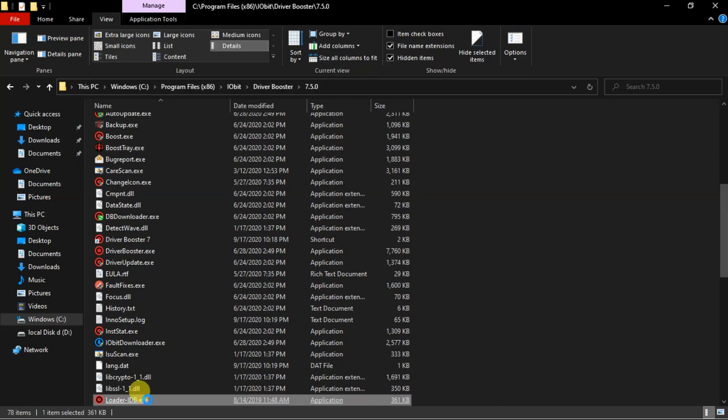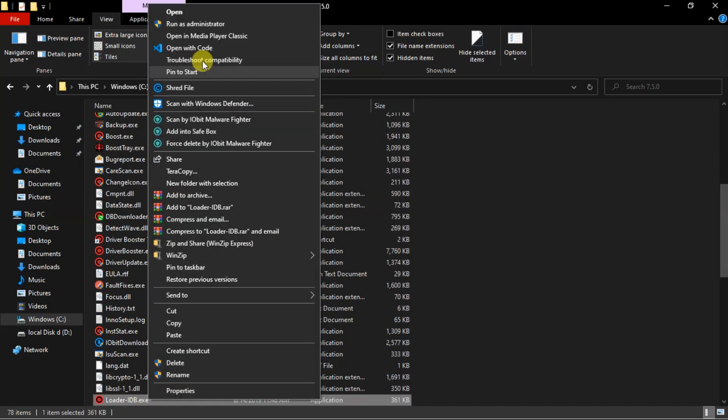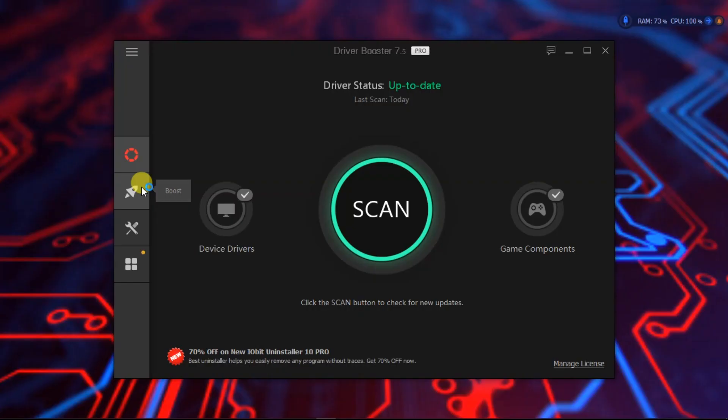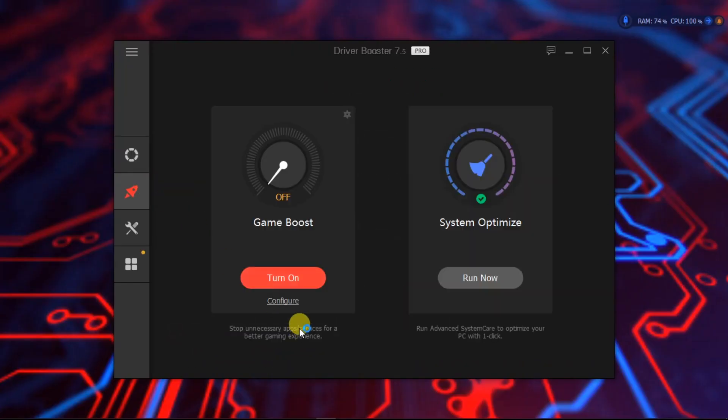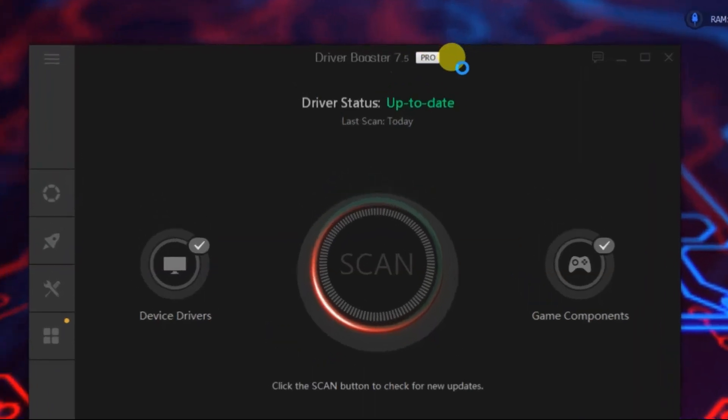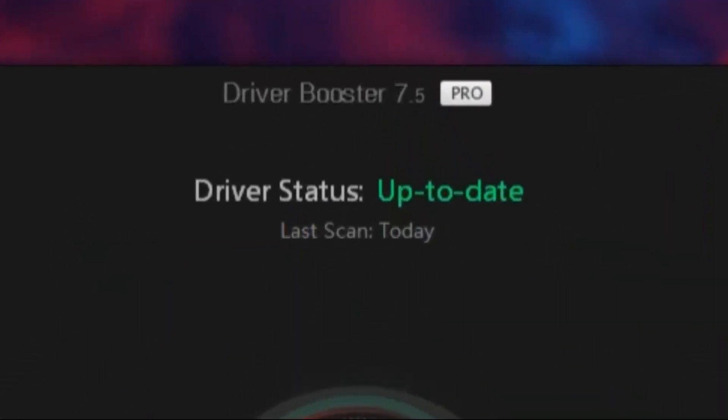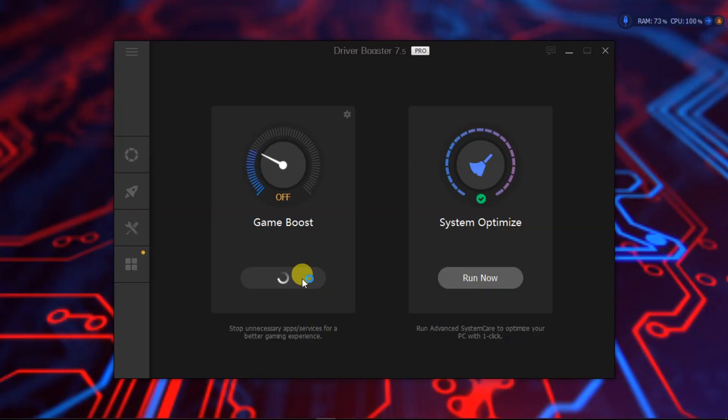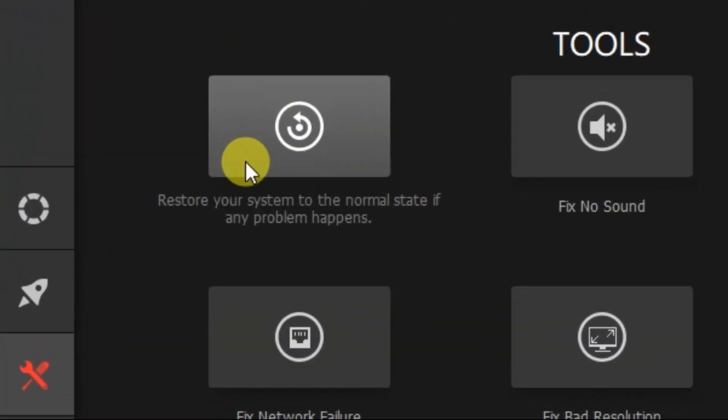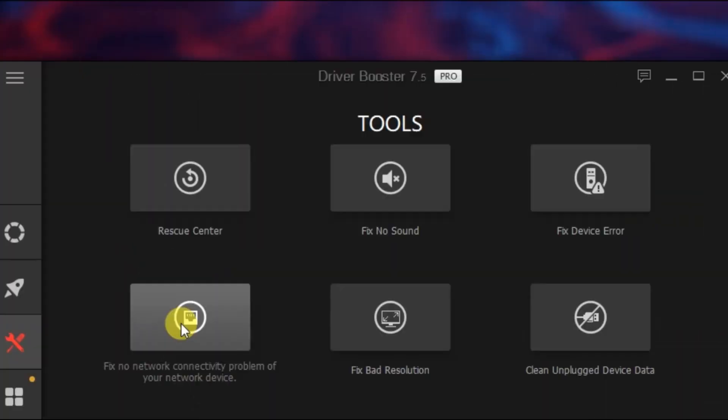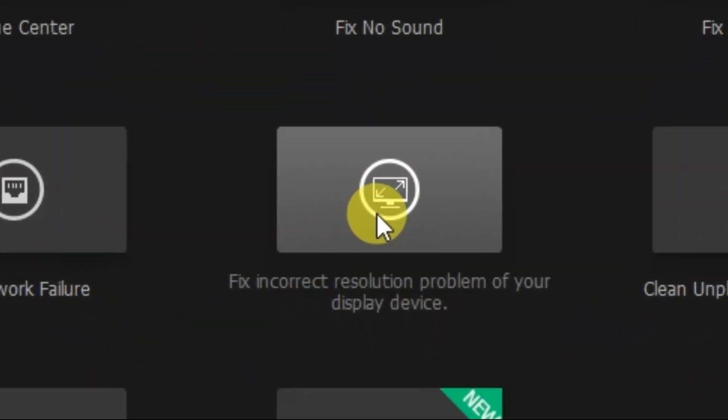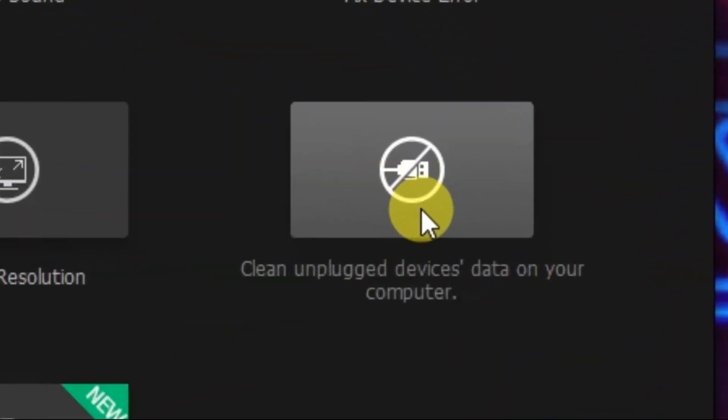Click the crack file and select run as administrator. As you open the application, the application will be turned into a pro version where you can get access to all the tools to troubleshoot all your driver problems.